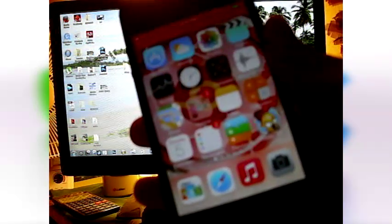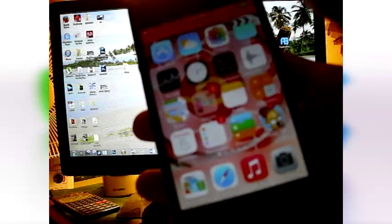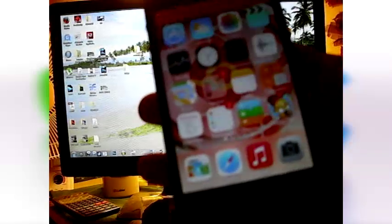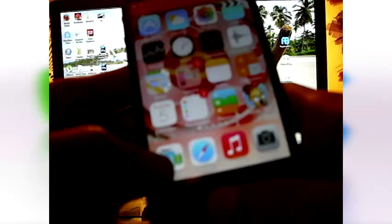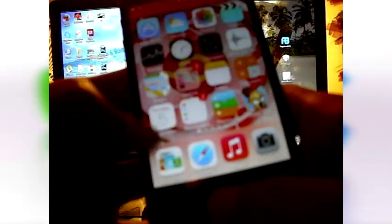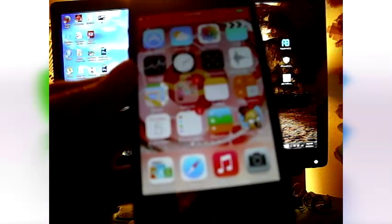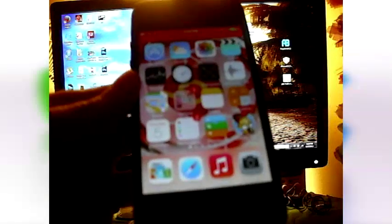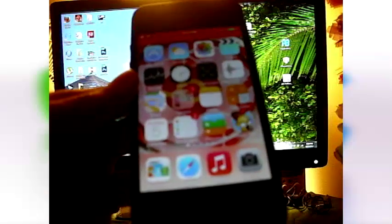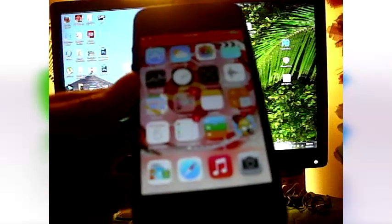First off, you are going to hold down the application, which in this case is newsstand. A few things I should mention: this entire screen should be filled up with apps, otherwise it won't work. And anything you want to delete needs to be in the dock below.